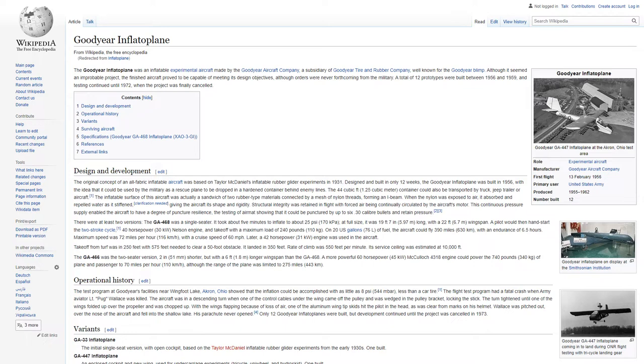Although it seemed an improbable project, the finished aircraft proved to be capable of meeting its design objectives, although orders were never forthcoming from the military. A total of 12 prototypes were built between 1956 and 1959, and testing continued until 1972 when the project was finally cancelled.